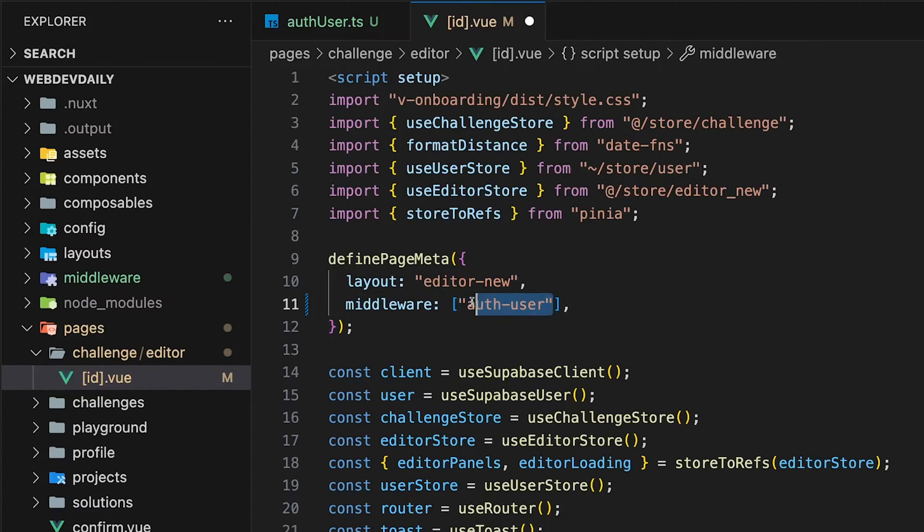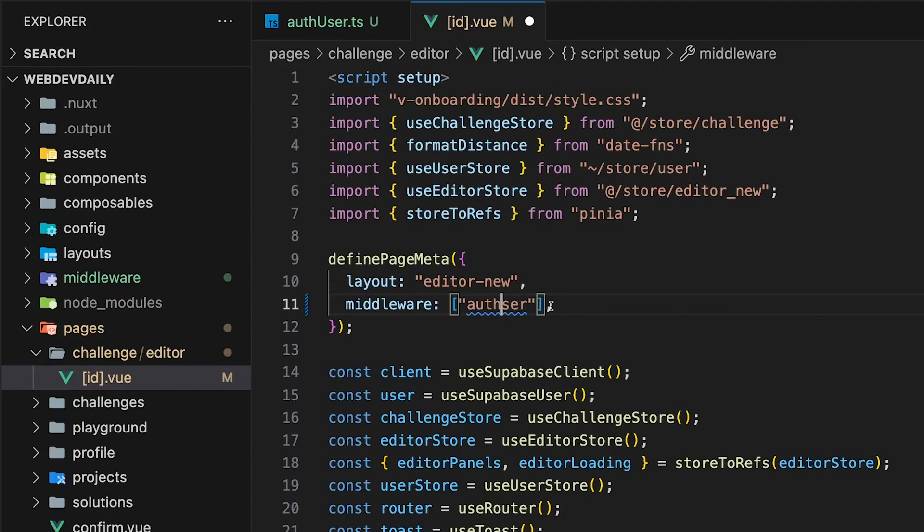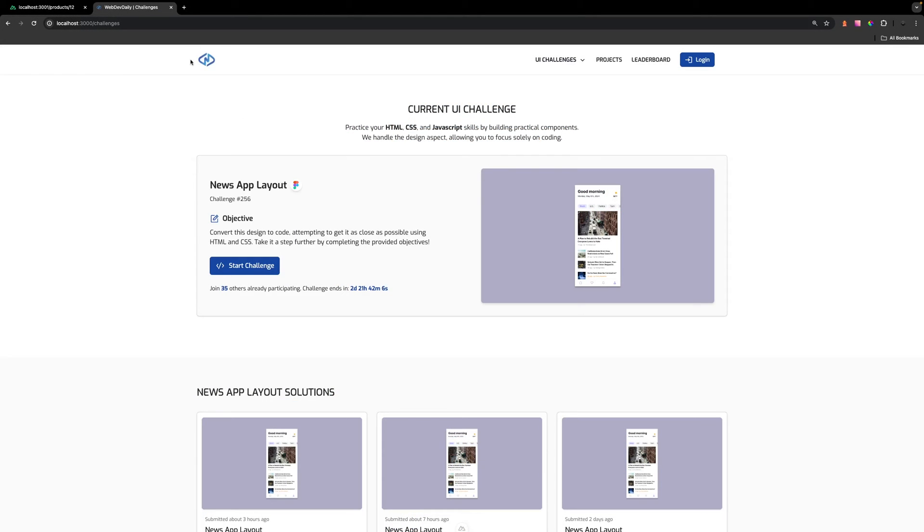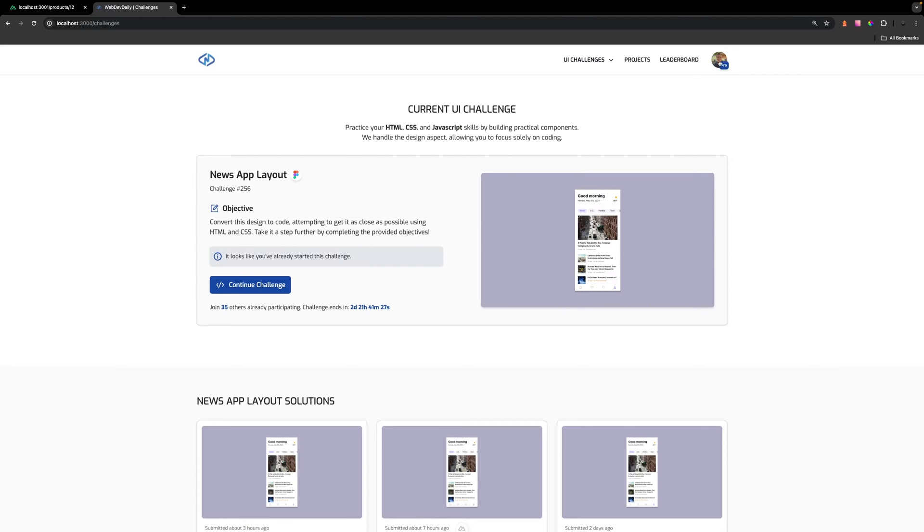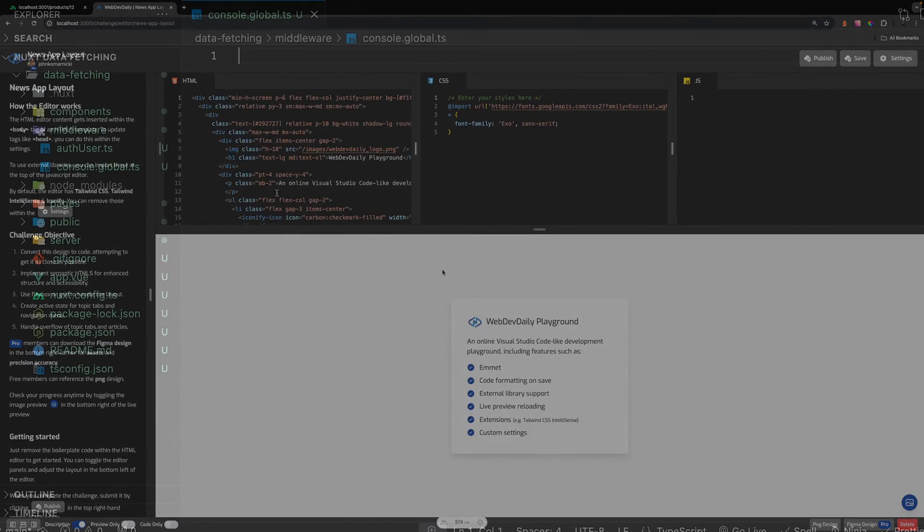As a heads up, under the hood, Nuxt normalizes all route middleware to kebab case. So instead of defining authUser as camel case in this array, it will actually be auth-user. Now here inside of this application, I'm not currently logged in, so when I attempt to navigate to this editor page, it's going to direct us back to the login page. Once we are logged in, the user will equate true and this will allow us to continue to that route.